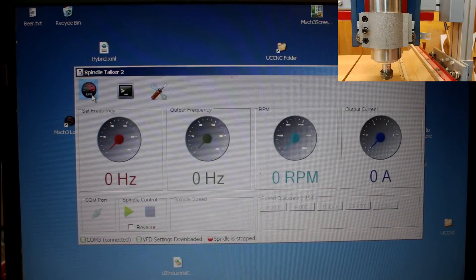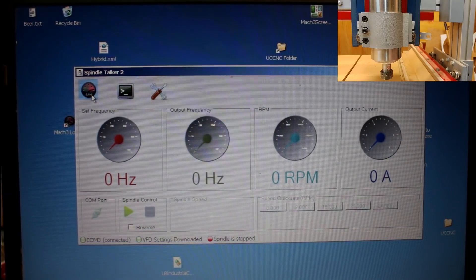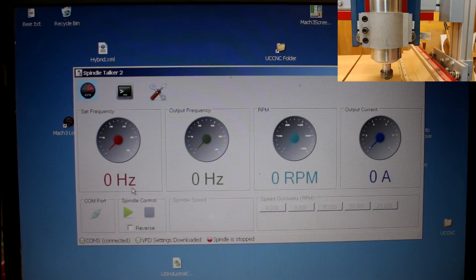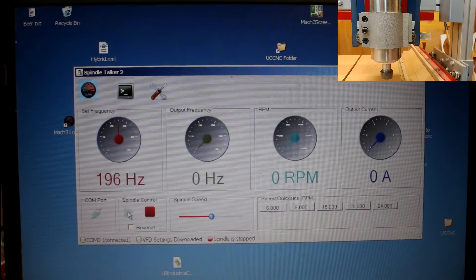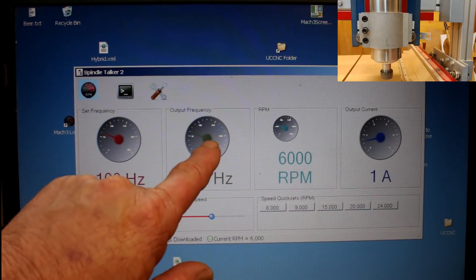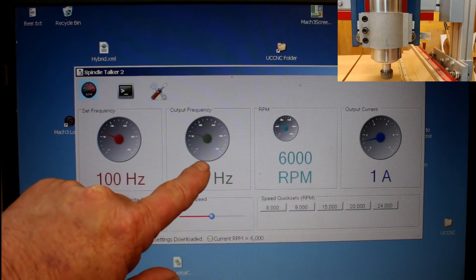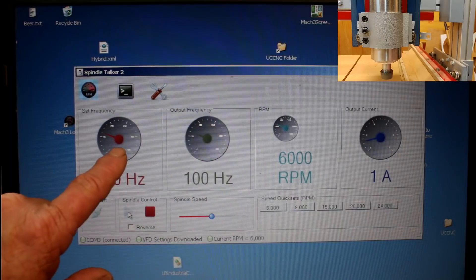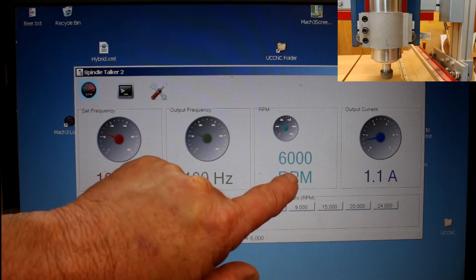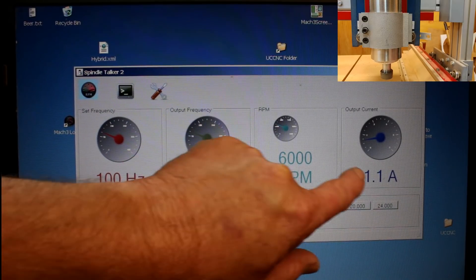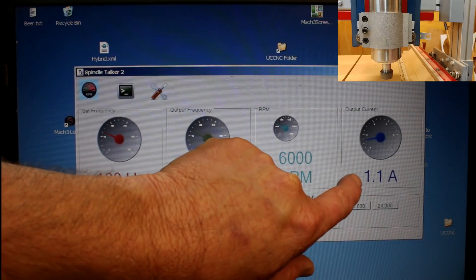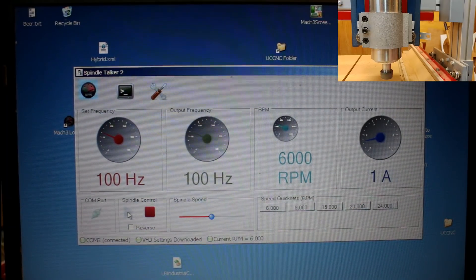On the screen here, it shows me other information. I'll click Start. It shows here the output frequency of the VFD, the set frequency of the VFD, what speed that equates to, and how much current is being drawn by the VFD.